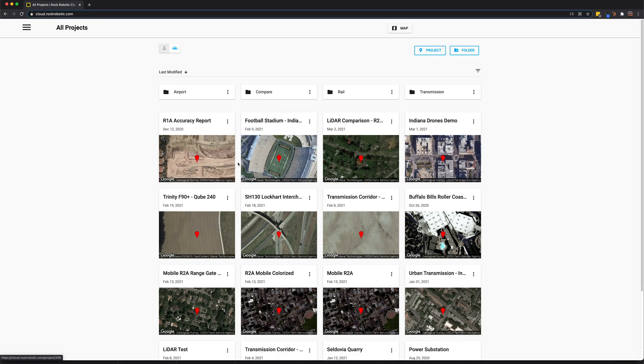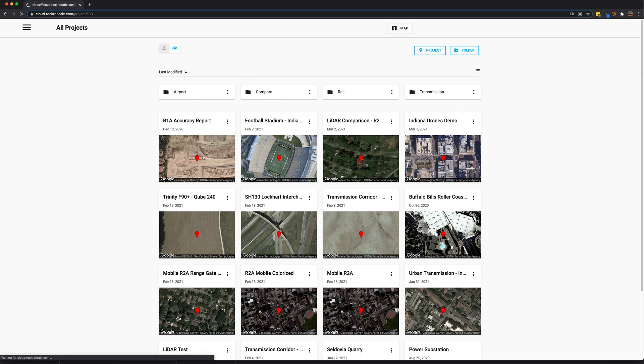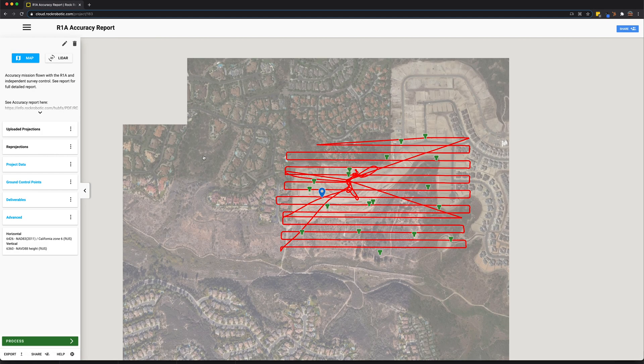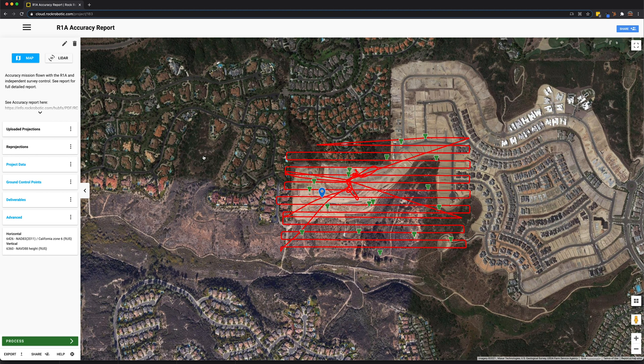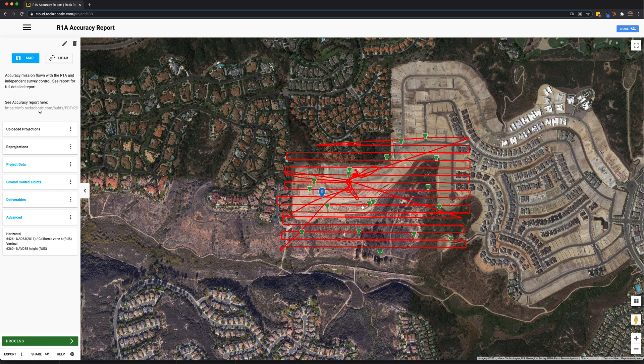Let's go ahead and take a look at one project in particular. Let's check out this R1A accuracy report. The first thing we see when we click on this project is we have the map view where we see the trajectory of where that LiDAR data was flown. We also have all these green pins.